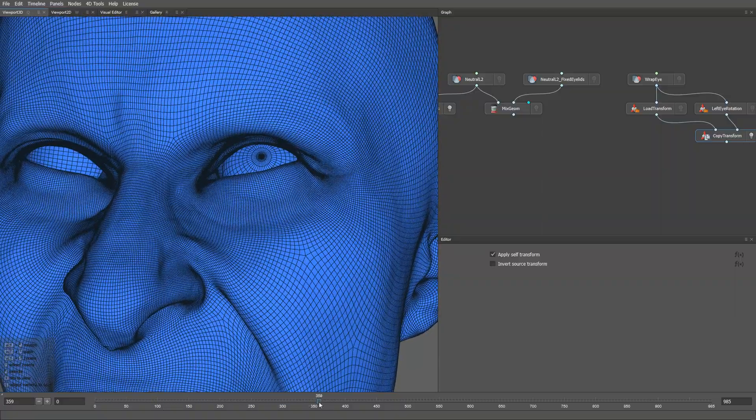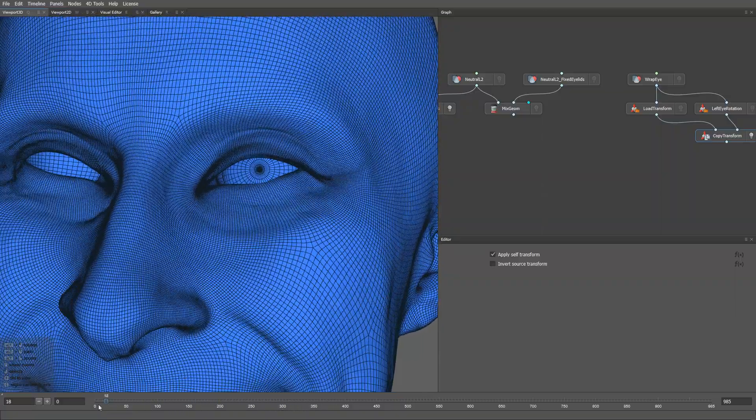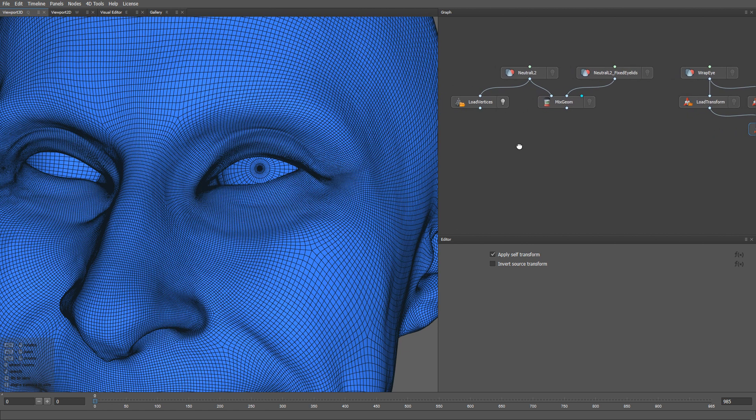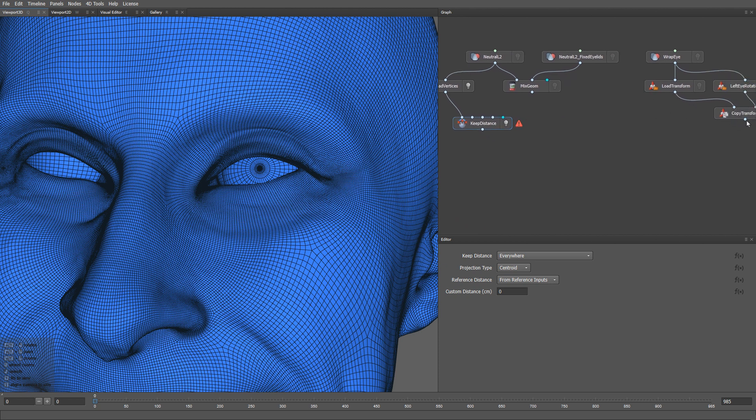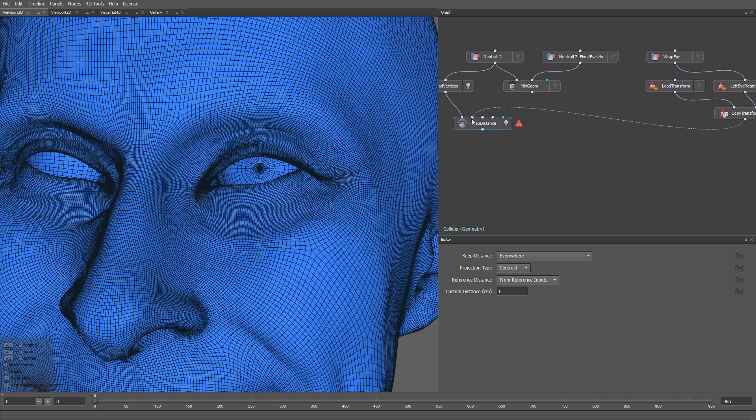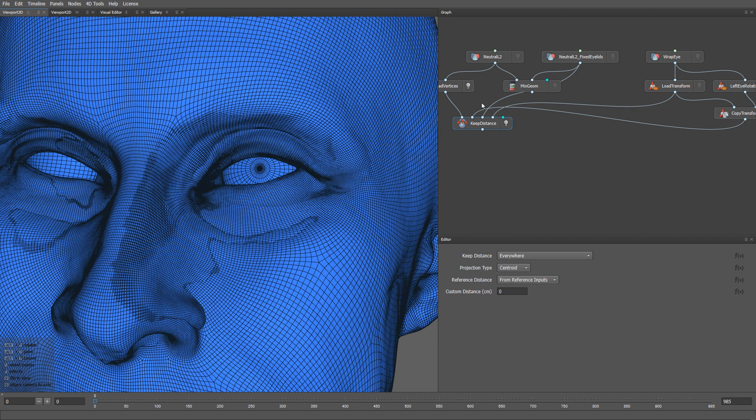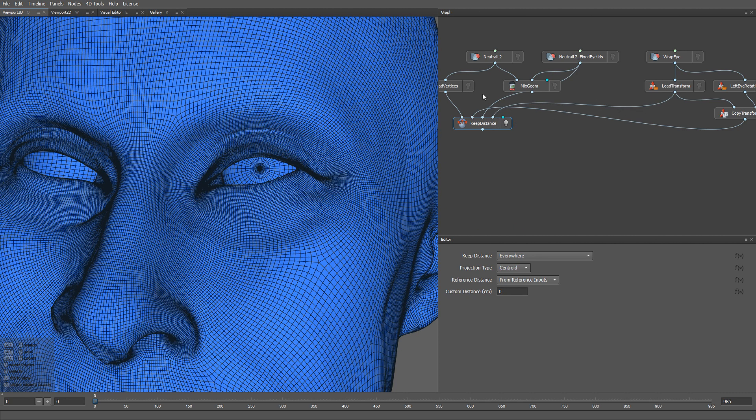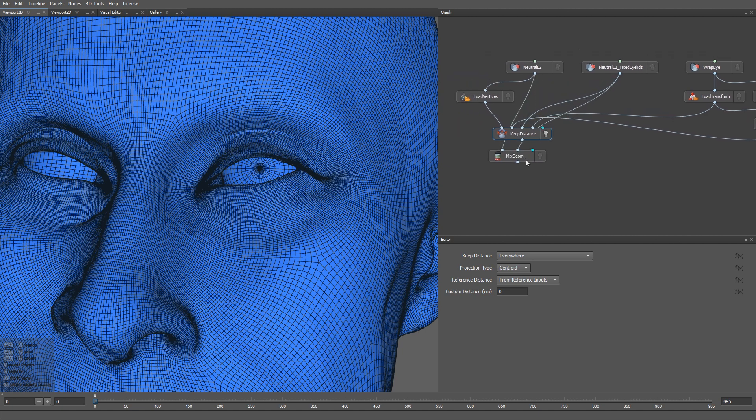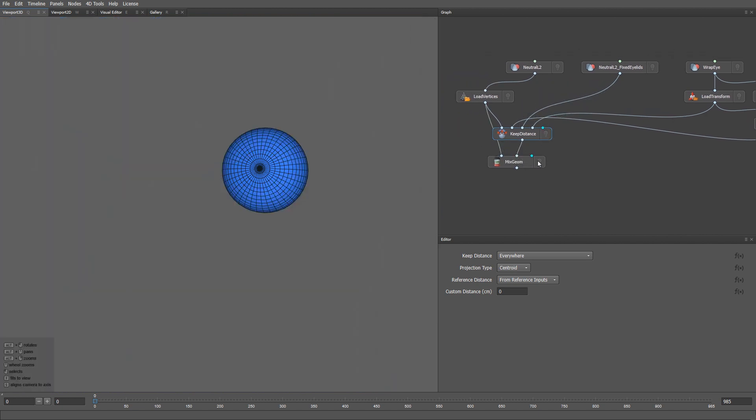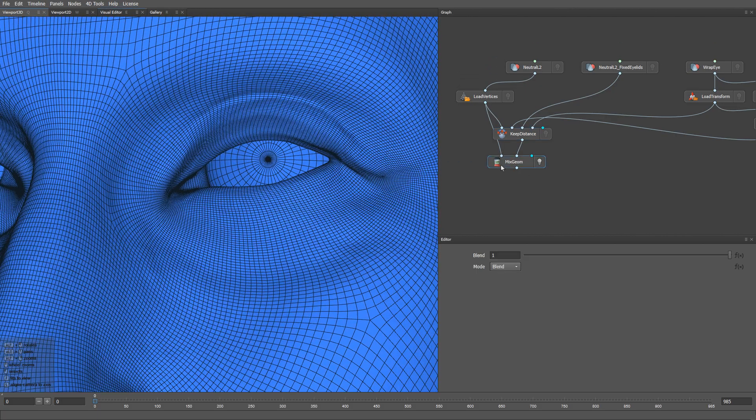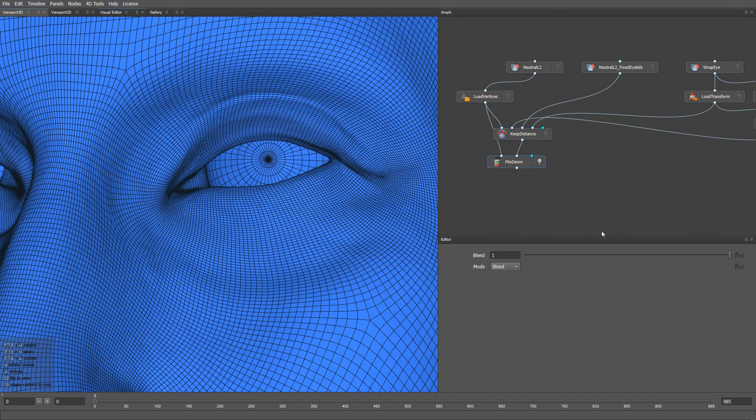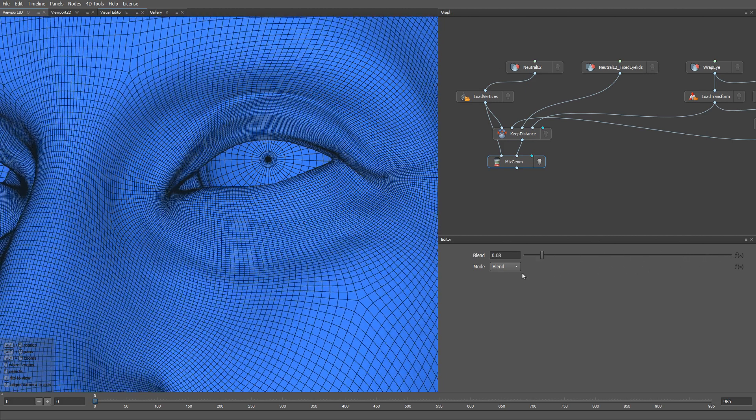To fix the eyelids in every frame of the sequence, I am going to use a keep distance node. The first input of the node is going to be the current frame of the mesh sequence. The second input is the current state of the eyeball. The third input is the cleaned up neutral geometry that we are going to use as a reference. The fourth input is the eyeball geometry corresponding to our neutral reference. Let me use the mix geom node to demonstrate the result. This is the state of the mesh before the fix and this is after.